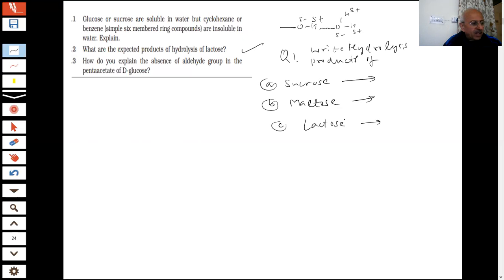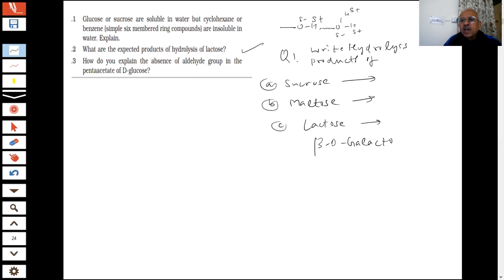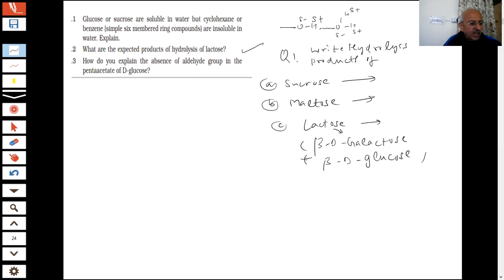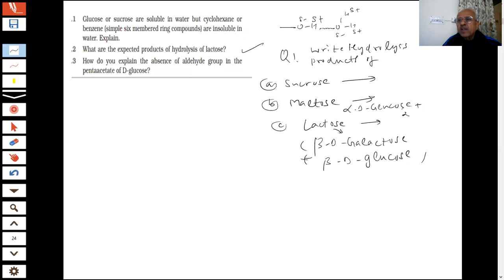What is there in lactose? Lactose contains beta-D galactose and beta-D glucose. Check this in your book. And for maltose: both units are alpha-D glucose plus alpha-D glucose — both are glucose.